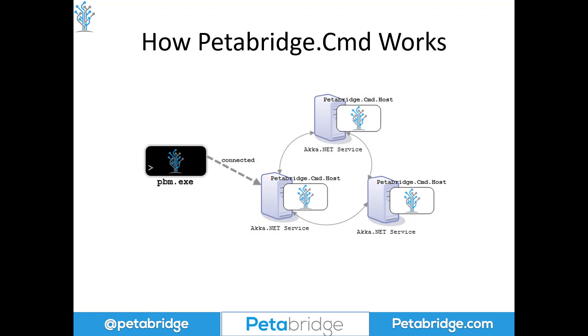There are two parts of the Petabridge.Cmd tool. The first is the PBM client, which is a lightweight standalone executable that runs locally on your machine or perhaps inside a Docker container or maybe you install it directly on a server that's somewhere inside your network. The PBM client is what actually invokes the commands, which are received over a TCP connection by the Petabridge.Cmd host.